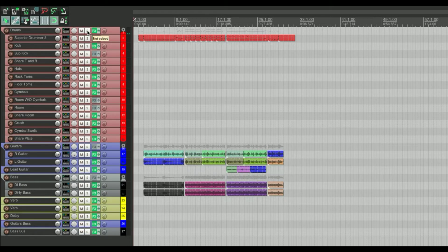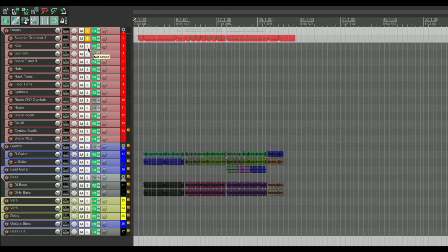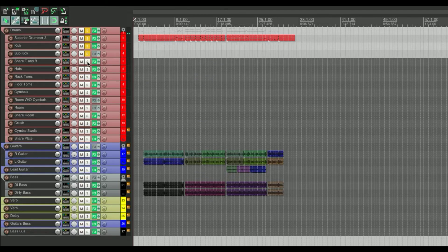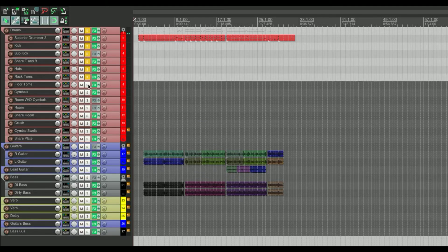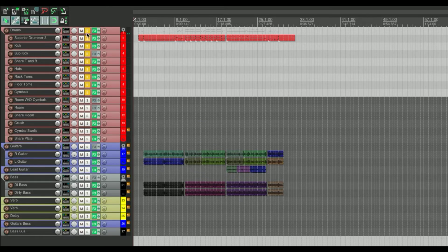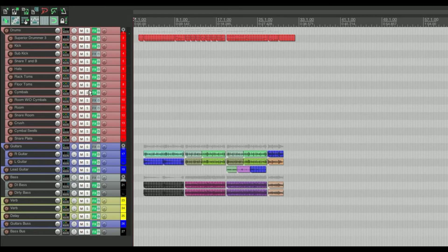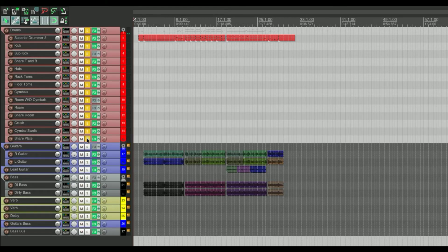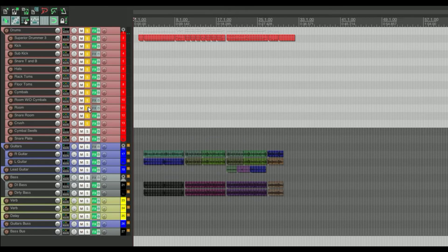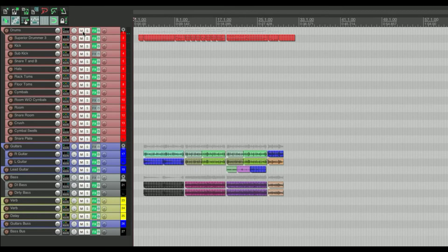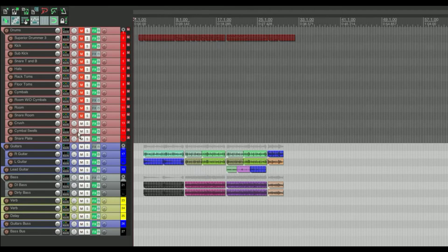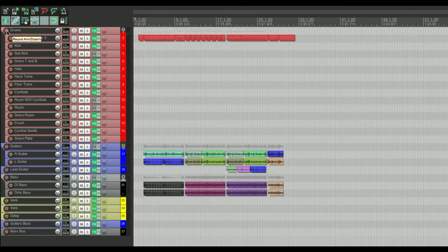Back to the track control panel — one thing I used to do that would take forever: say if I wanted to solo all of my drum tracks, I would click individually one by one. But if you click and drag, it's much quicker. Then click and drag again and it'll un-solo everything. You can do that with mute and with record as well.